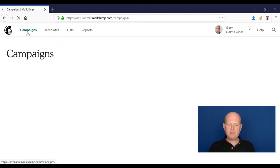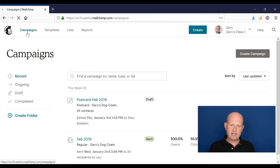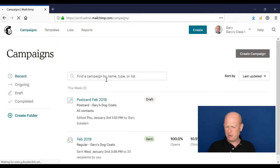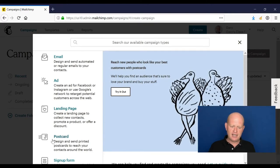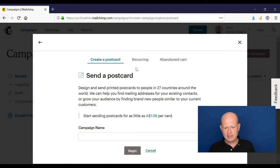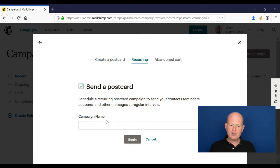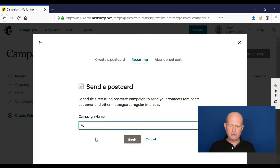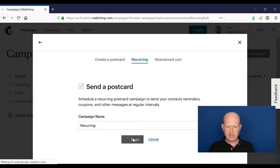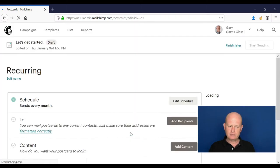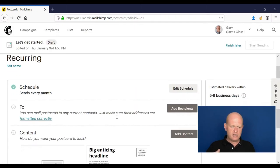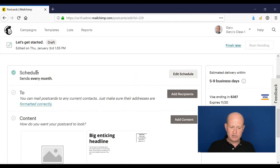Let's look at those recurring postcards very quickly. So it's very similar, also very simple. So I'm going to click create campaign again, postcard. I'm speeding it up a little bit. Recurring - we could call it anything we want and I'll just call it recurring for now. Click begin. How often do we want Mailchimp to send the postcards?